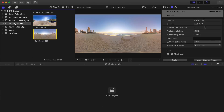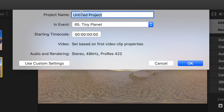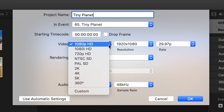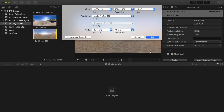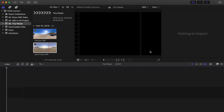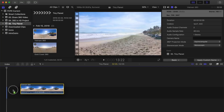Repeat this step for every 360 clip you've imported. Next, let's create a new video project by clicking the New Project button in the bottom half of the window. Give your project a name and click the Use Custom Settings button. Set your video format to 1080p HD and select your preferred frame rate. To add your video to your project, select it in the browser and click and drag it down into your project timeline.